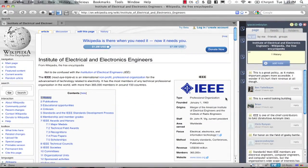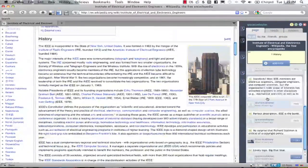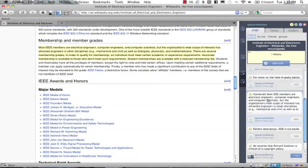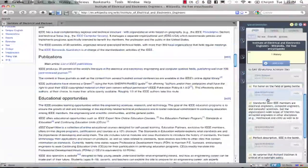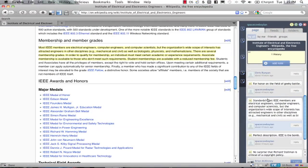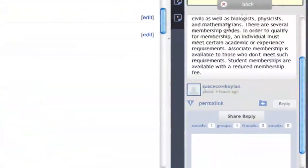Here we can see a list of comments in the margin, organized by time. Mousing over a comment scrolls to its text reference on the page.